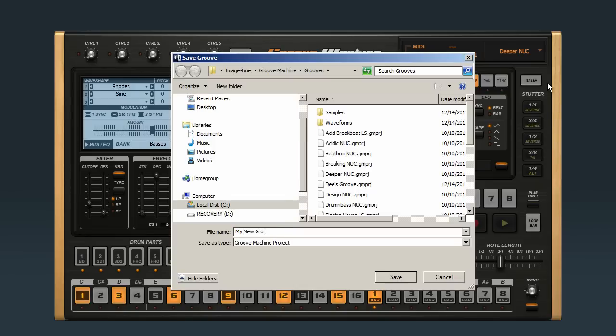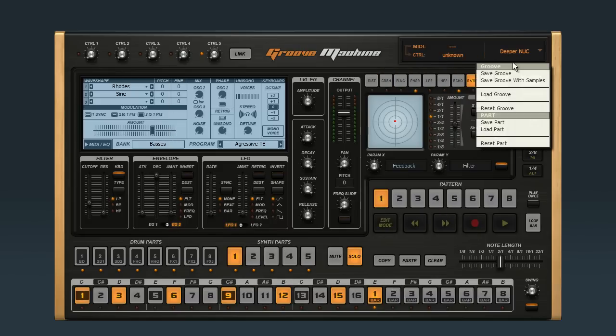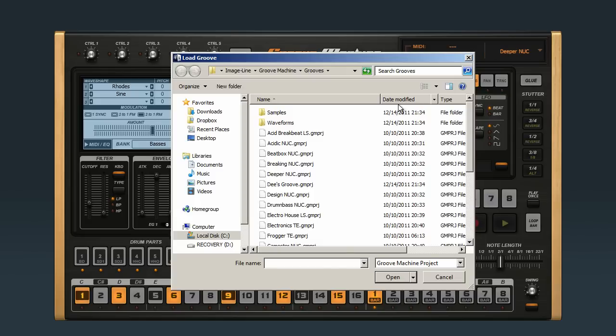You also have the option to load and save individual parts. First, let's load up and listen to the groove Electronics TE.